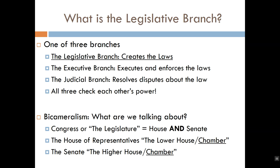In addition to creating the laws, we also have two other primary functions that governments must fulfill. We have the executive branch, which executes and enforces the law, as well as the judicial branch, which helps to interpret or resolve disputes about the law.